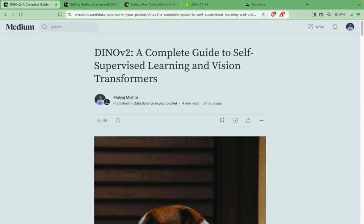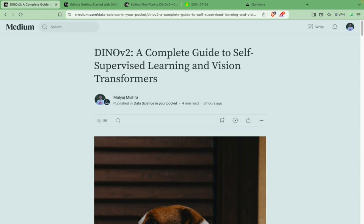DINOv2 is by Meta — yes, or Facebook, whatever you want to call it — and it has been around for a while. I think it came out last year but I got to know about it a few months ago, used it in one of my projects, and that's why I thought of sharing it. I've also written about it in detail on my blog, so you can check it out — I'll give you the link in the description or in the first comment.